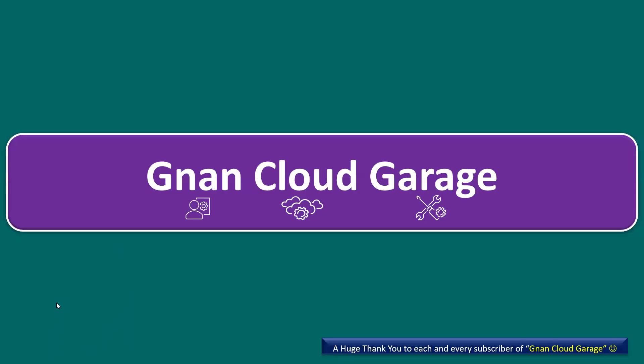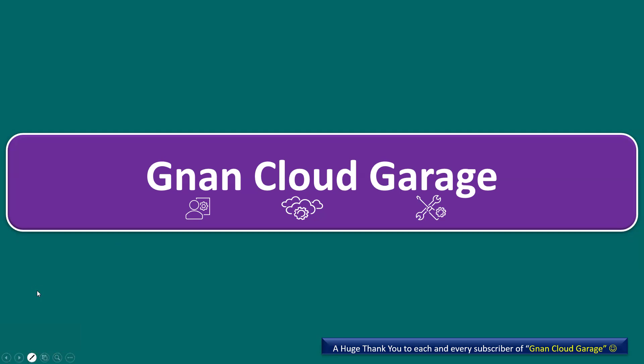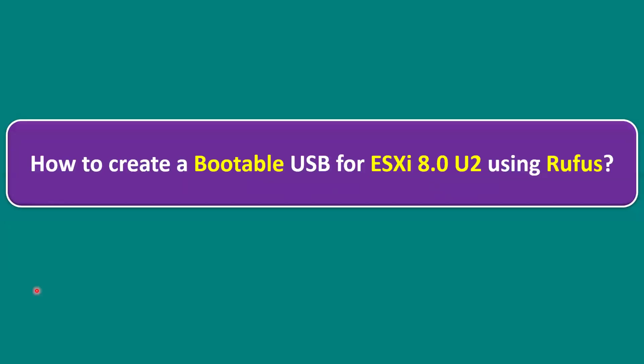Hi everyone, welcome to the Ignite Cloud Garage. In this quick bite, I'm going to talk about how to create a bootable USB for ESXi 8.0 Update 2 edition using Rufus tool.